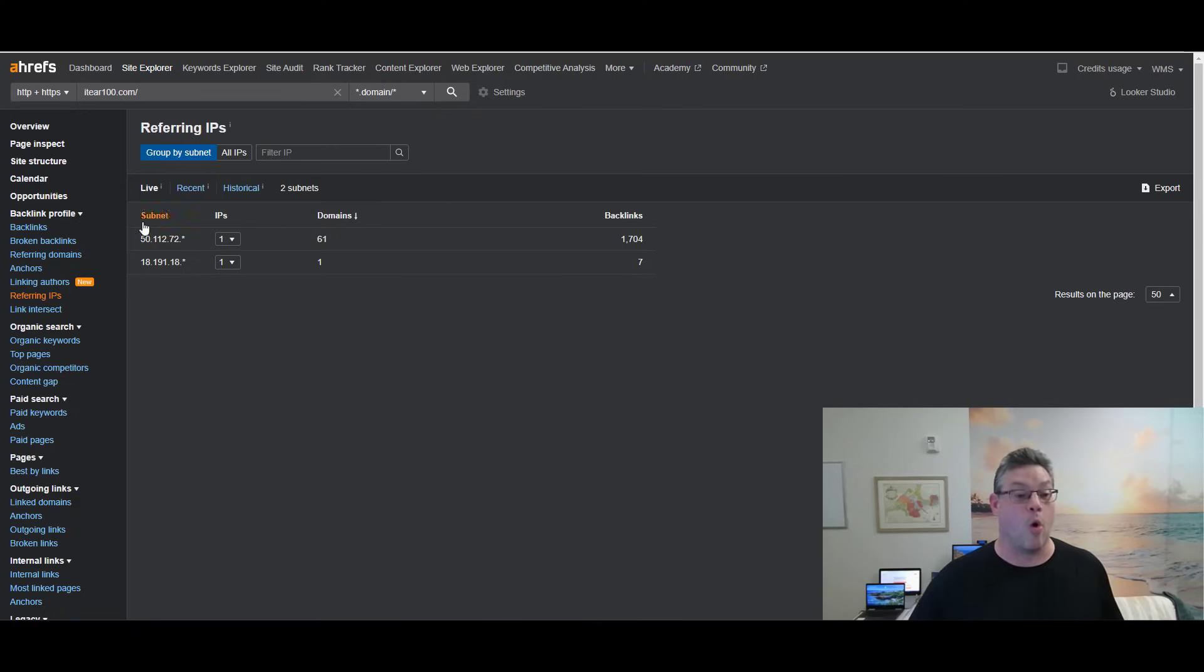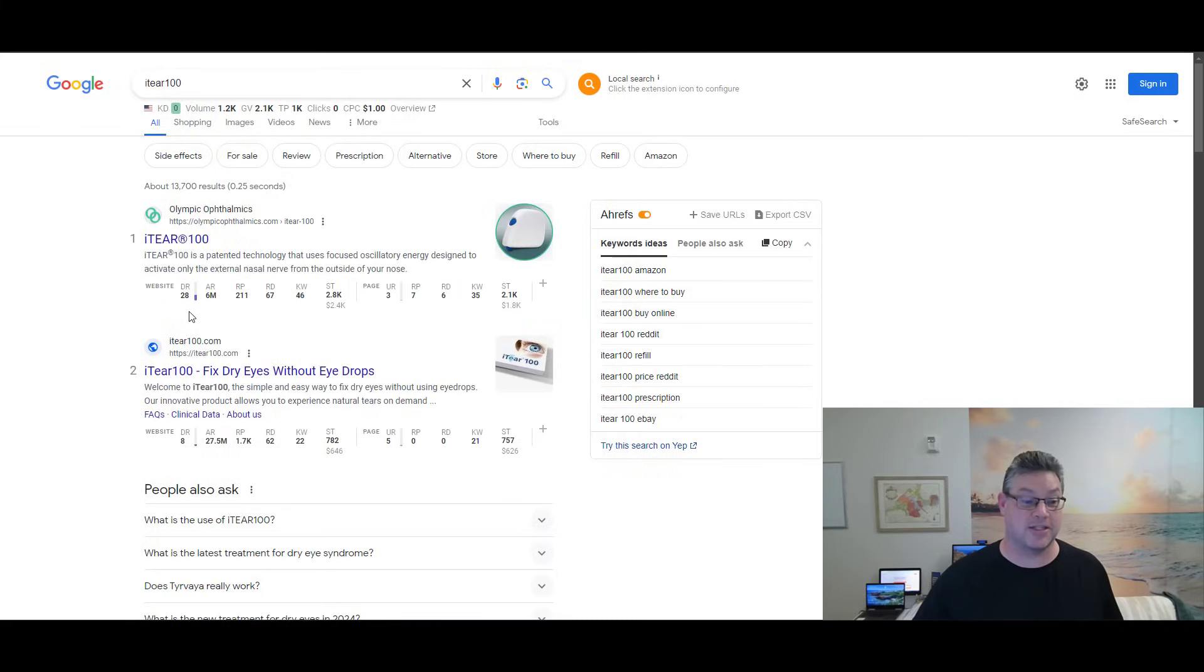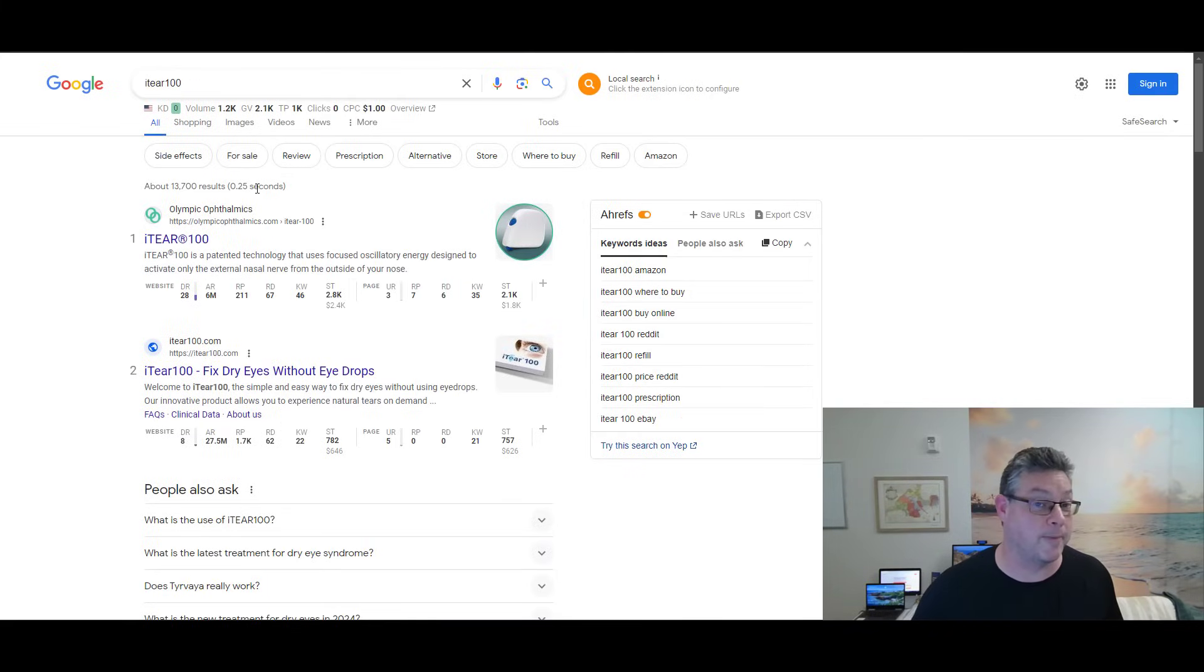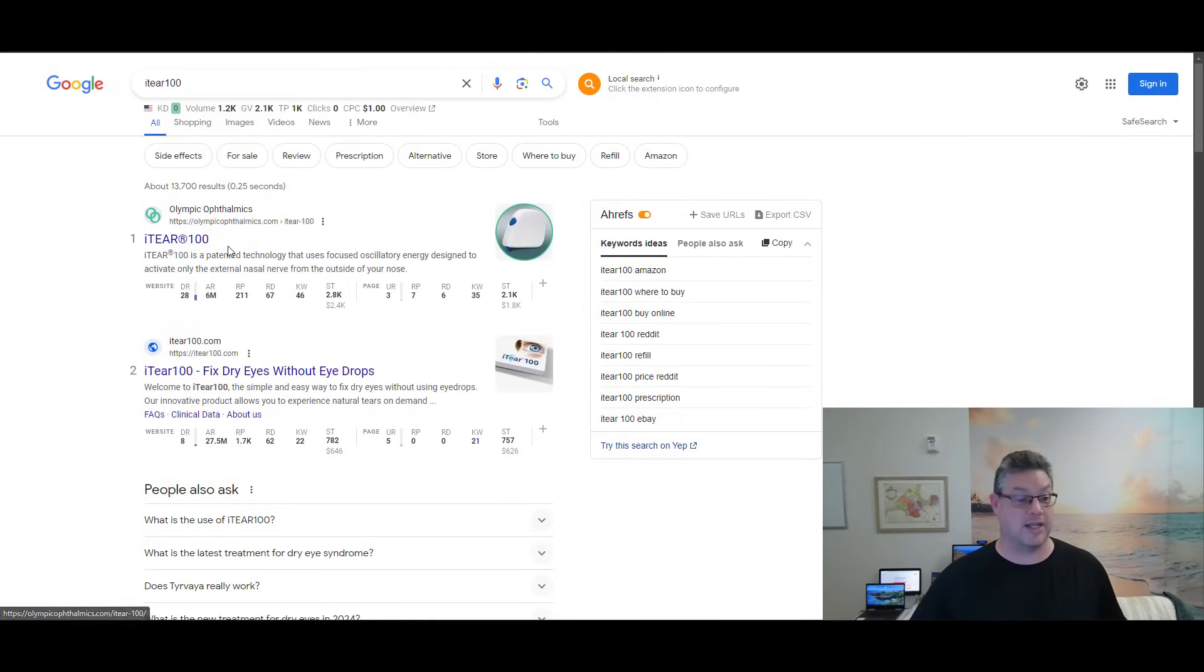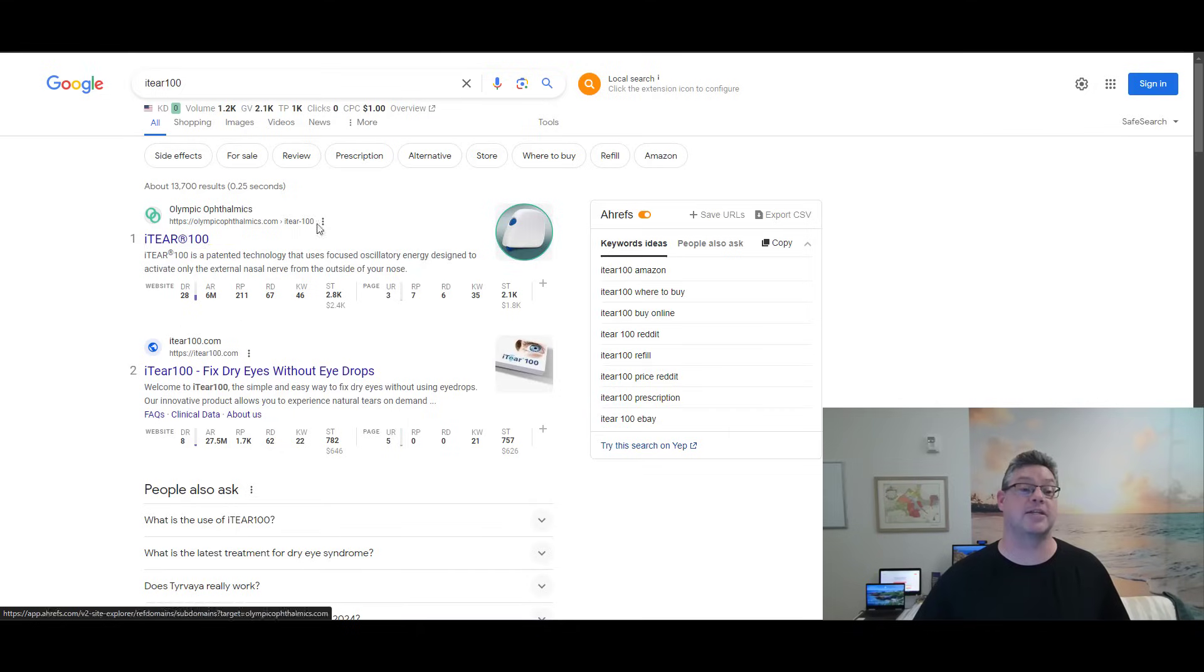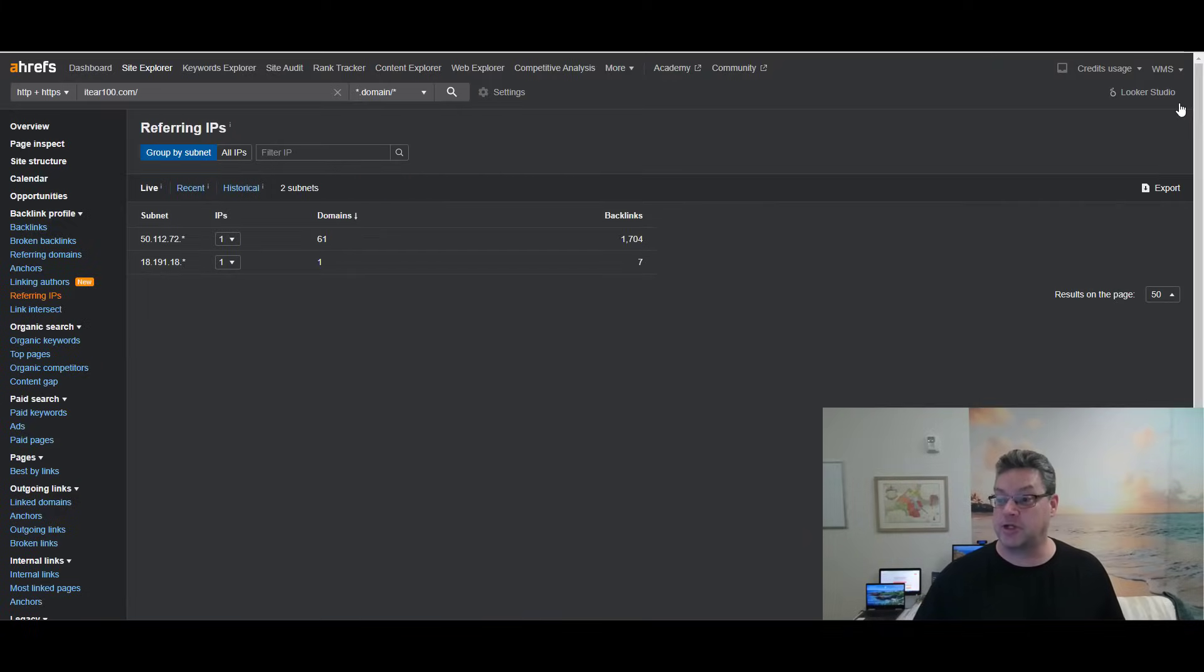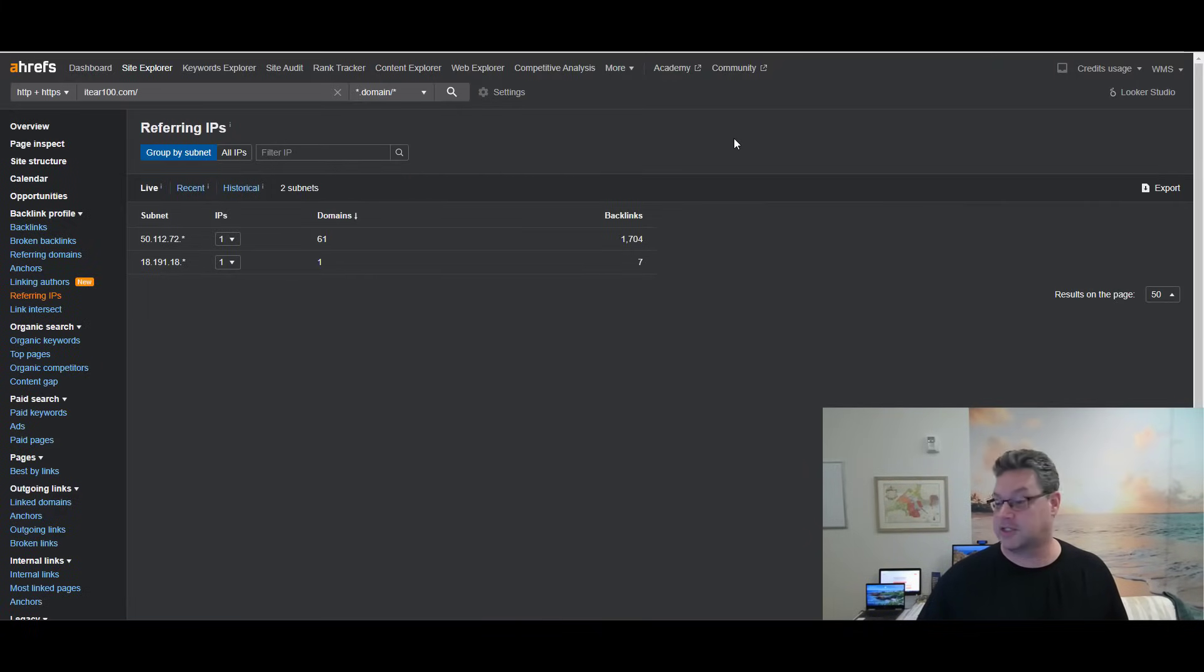So all of the backlinks are ours. And this thing slammed to the number two position. Why isn't it number one? Because Google knows that the number one guy is the first guy to ever mention iTear100. We're not supposed to be able to beat him because he is the original author of the term. So we should be completely content with our number two because it's what we should have expected on that term anyway.